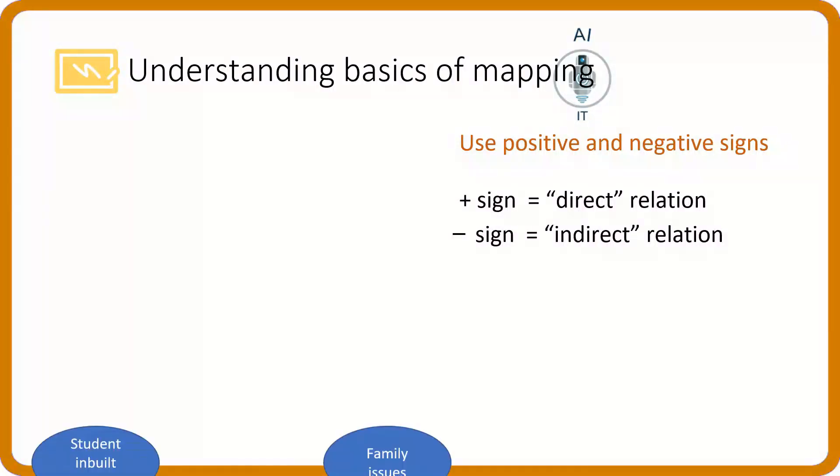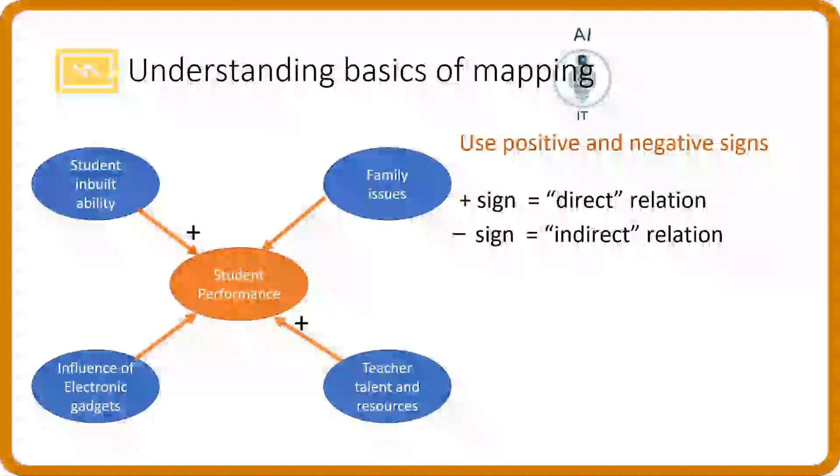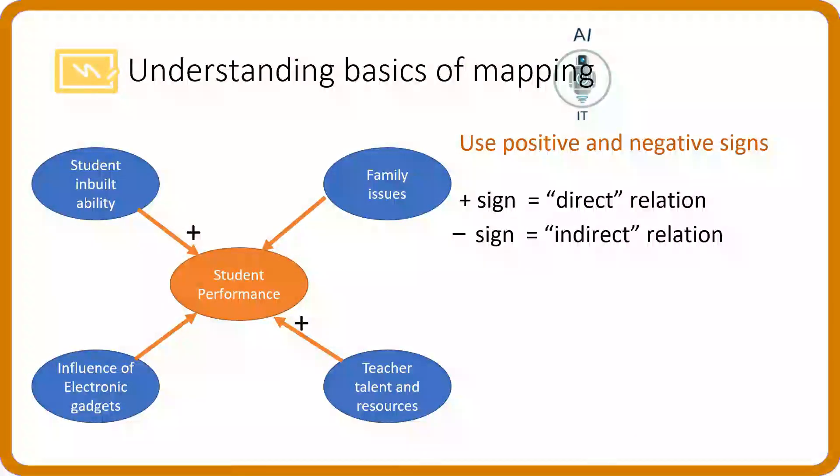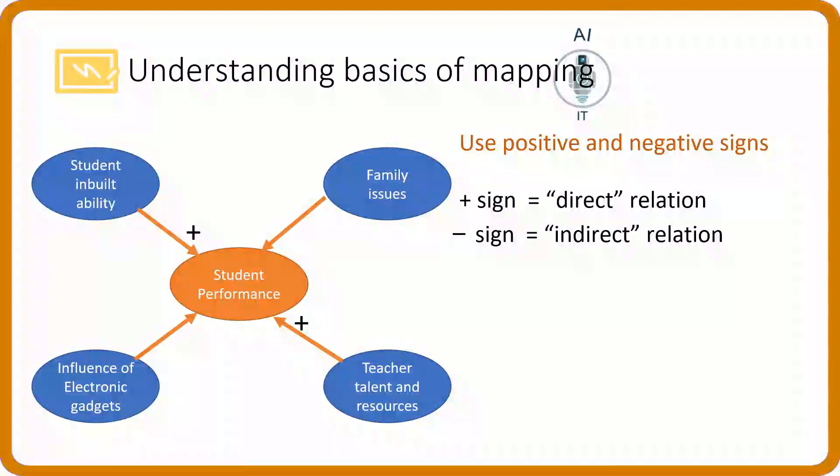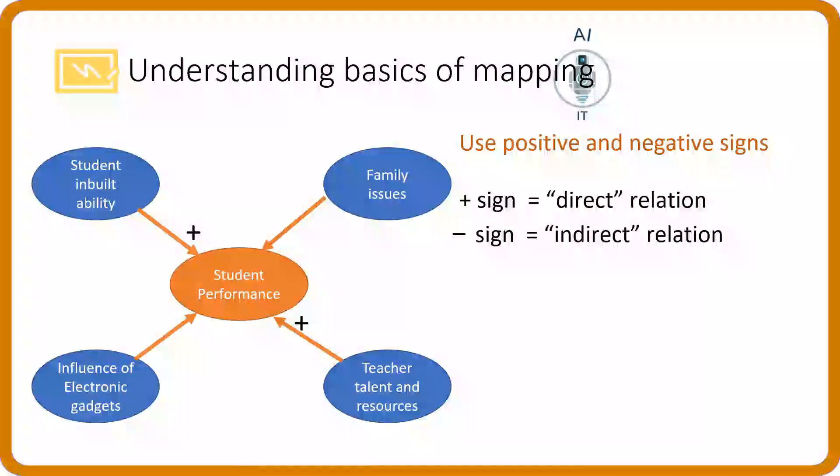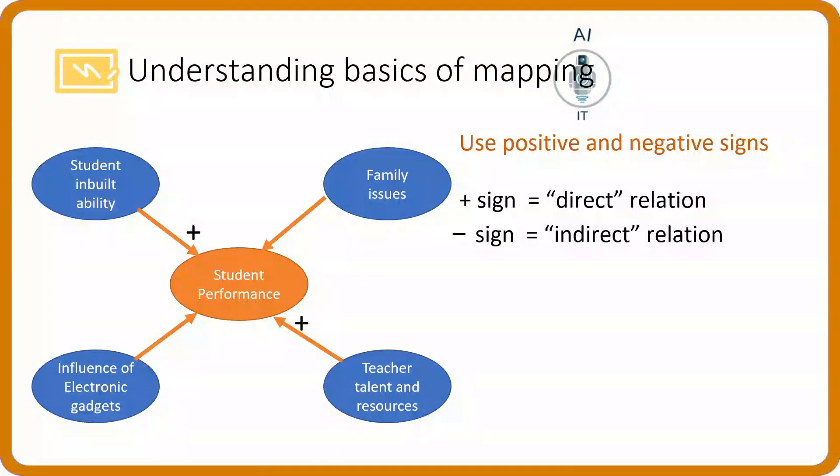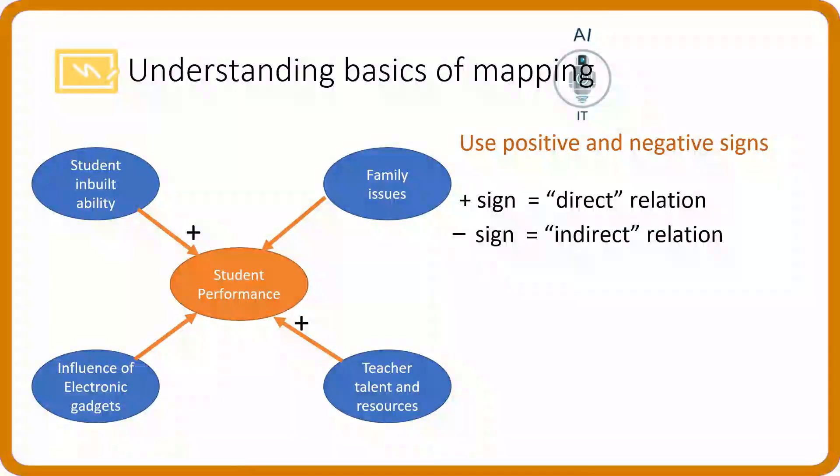In the example that we had taken, positive influence or the direct relation is the built-in ability of the student and the teacher's talent and resources. The better the ability of the student, the better the performance. The lower the ability, the lower the performance.